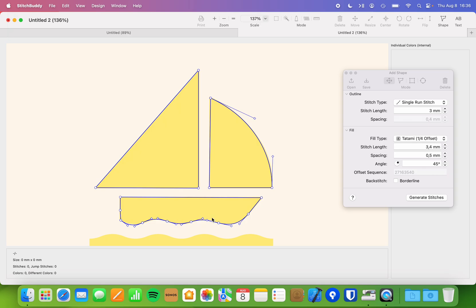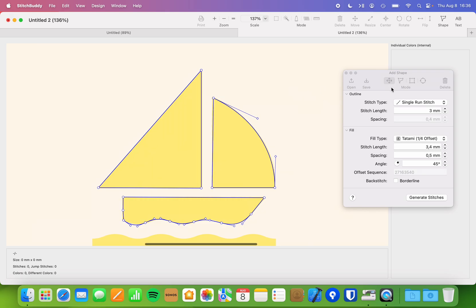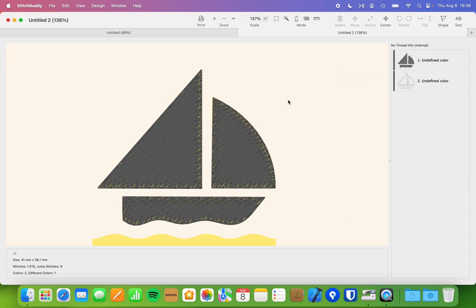I think you get the idea. I've now created paths which could be used to generate stitches as an outline or as a fill type. I could use single-run stitches for the outline, and fills might be okay too. Let's generate the stitches. And now I've used an image as a background — as a kind of template — to create paths and generate stitches.